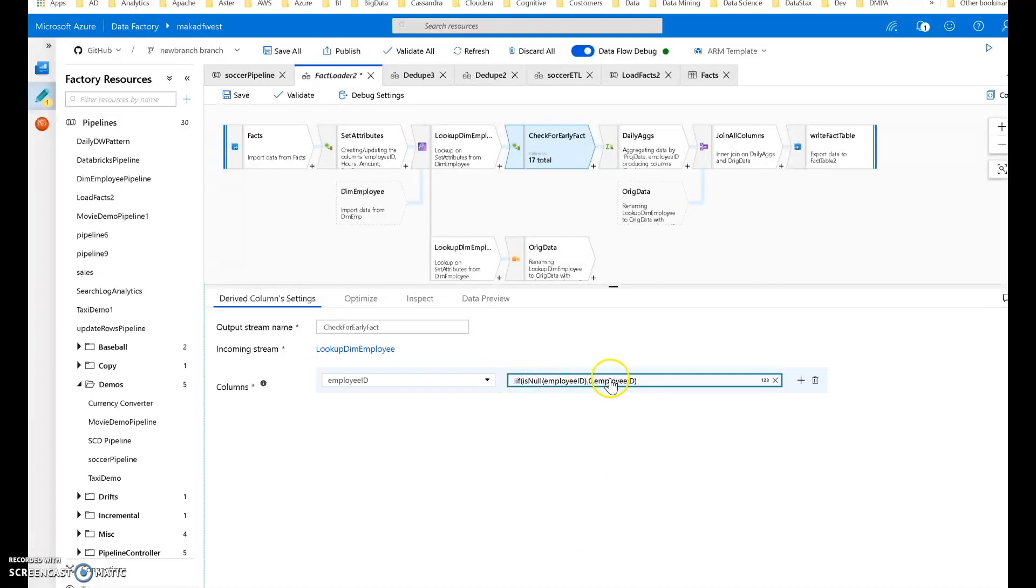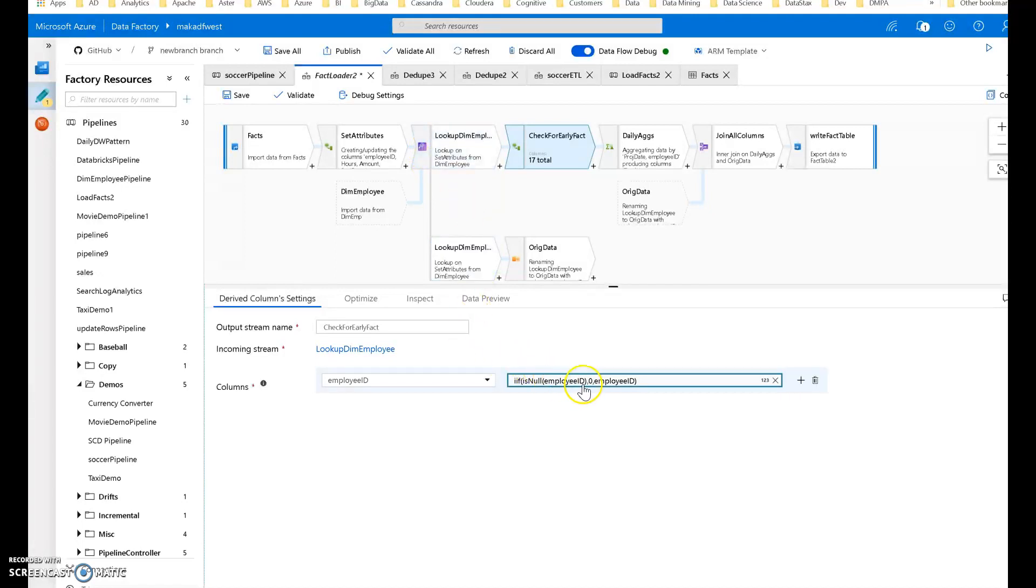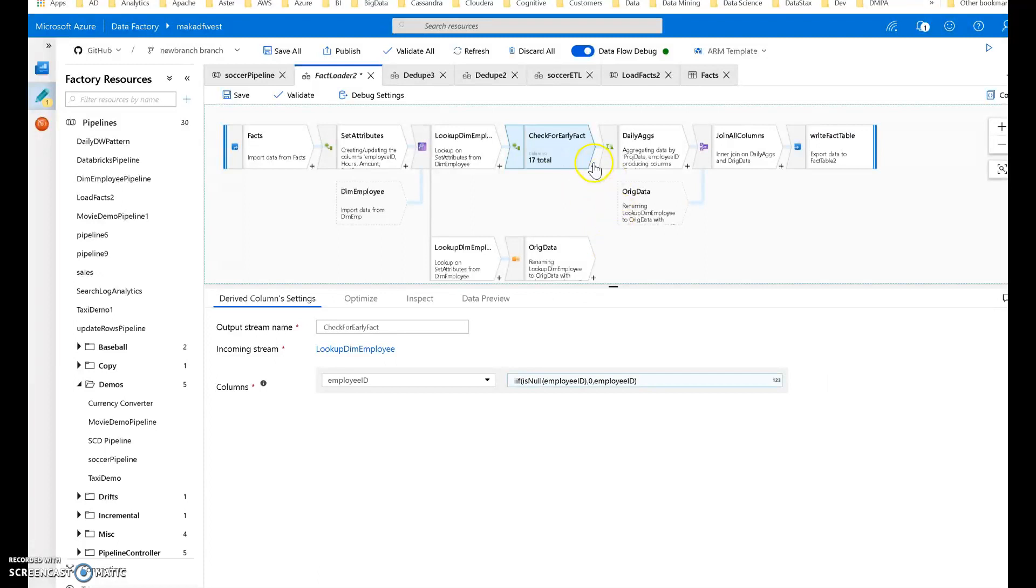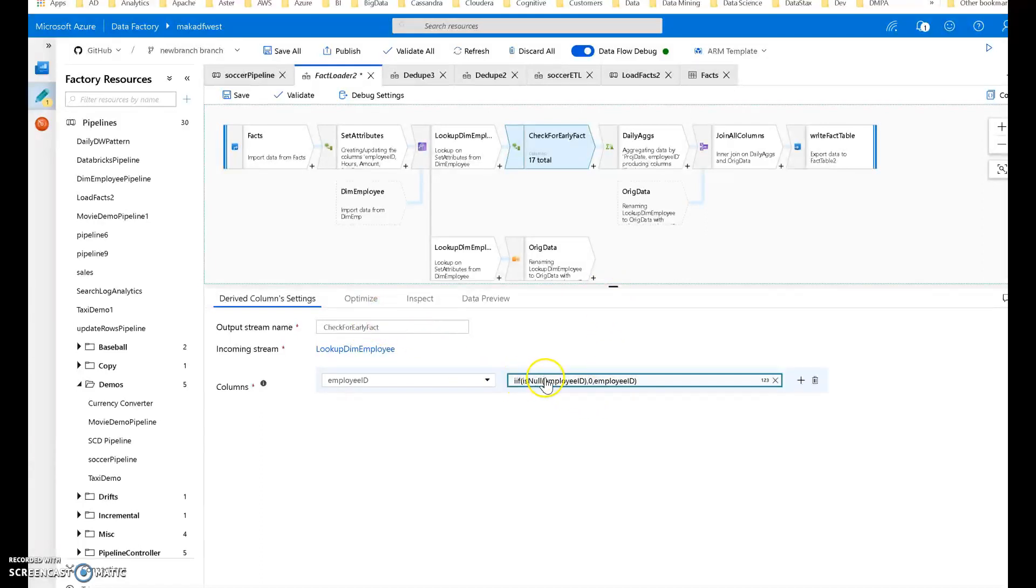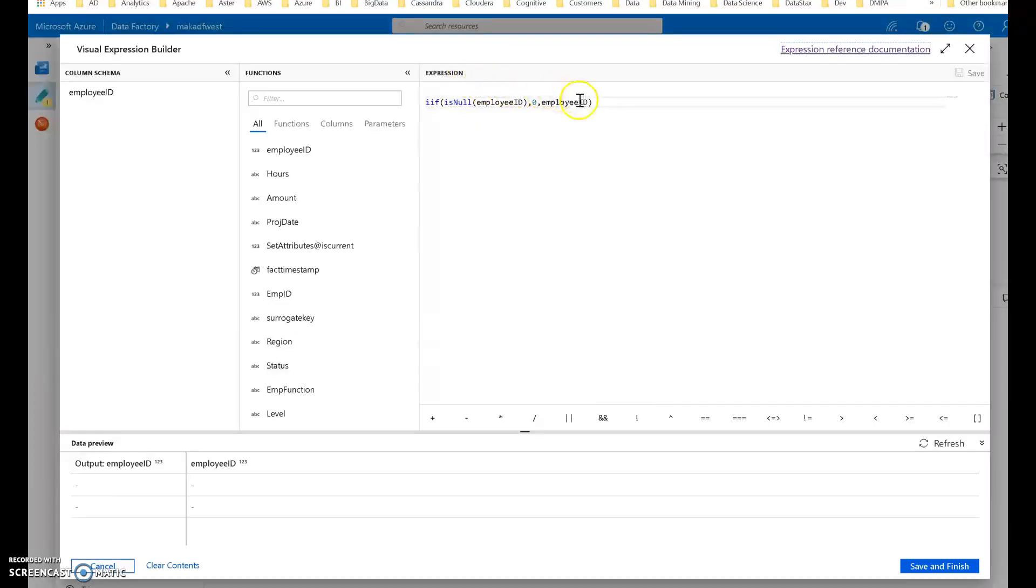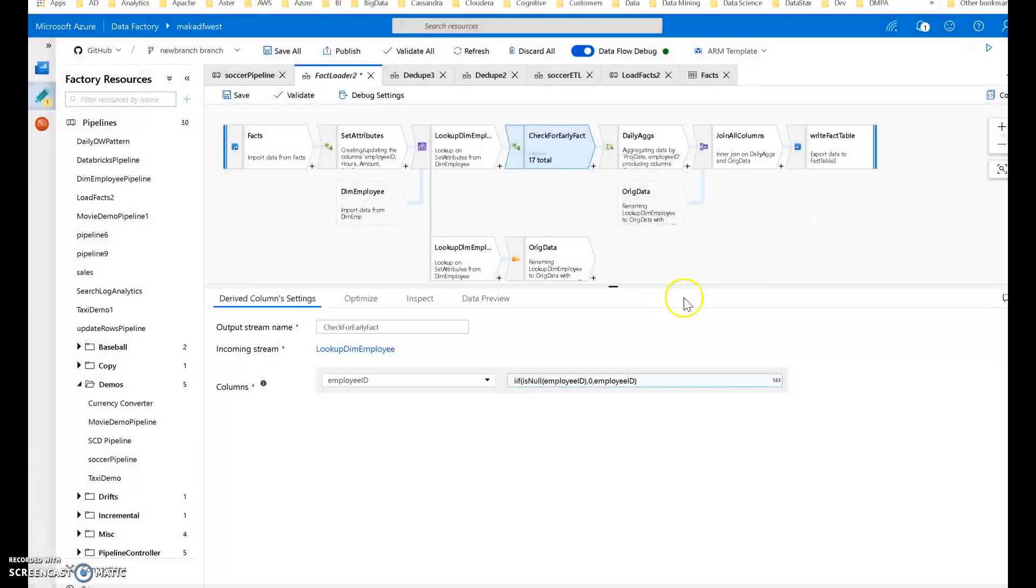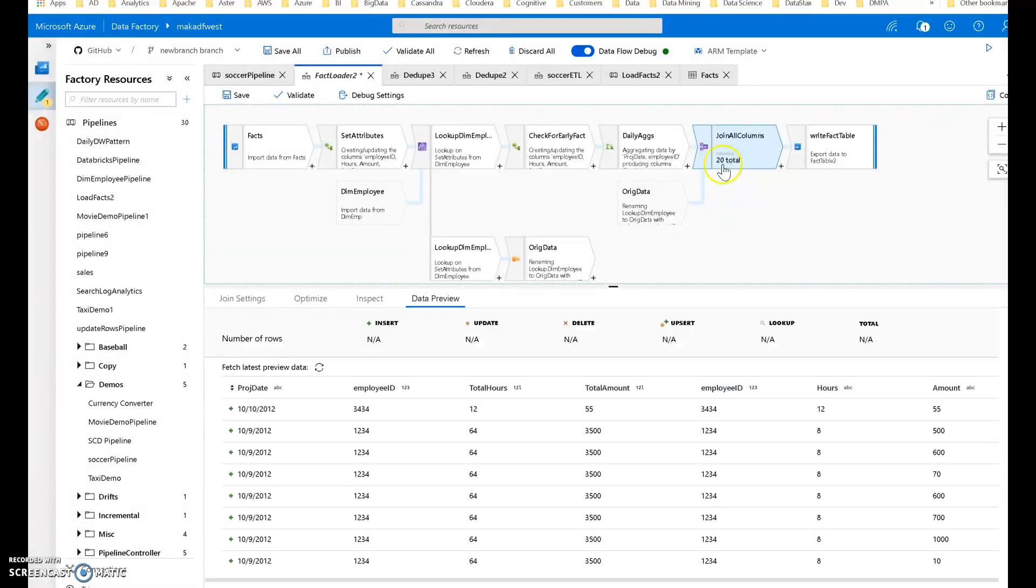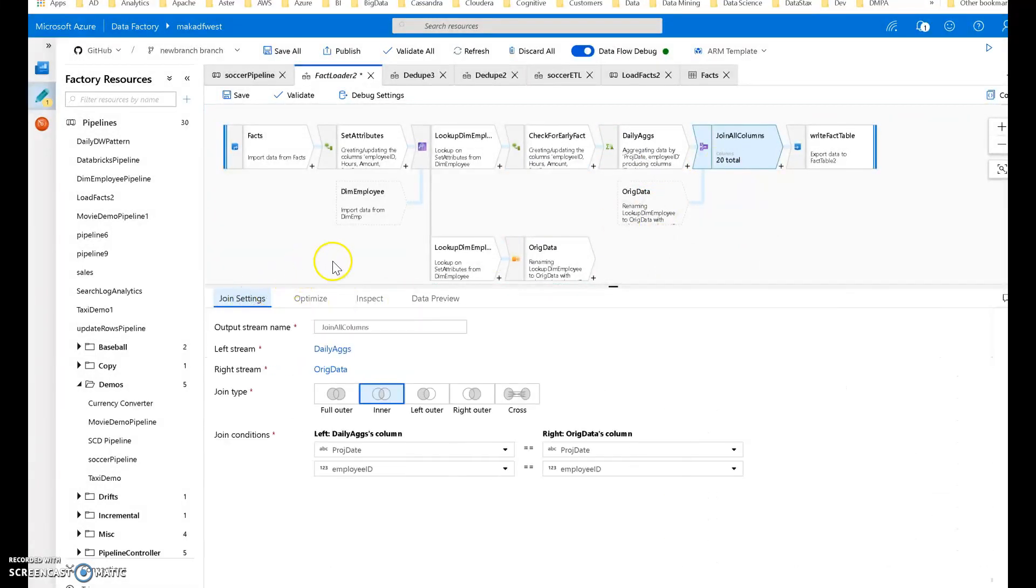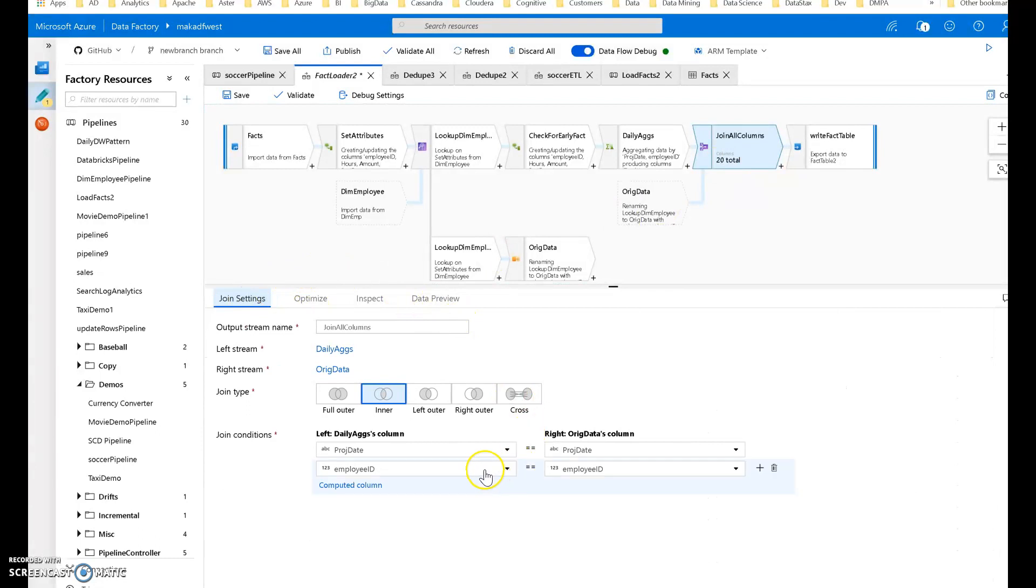If the employee was not found in the lookup, the lookup back to the employee table will come back with no value if that employee ID is not in the dimension table. I'm setting it to zero to indicate that the fact was loaded, but I need to later go in and update that with another ETL process once the dimension is loaded. I set a simple expression function that says if the employee ID from the dim employee table is null, then set it to zero; otherwise use the incoming employee ID.